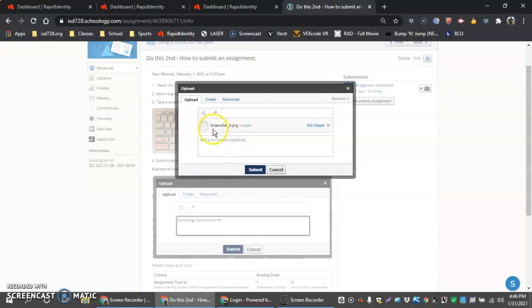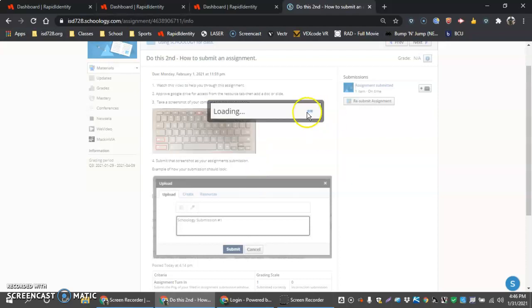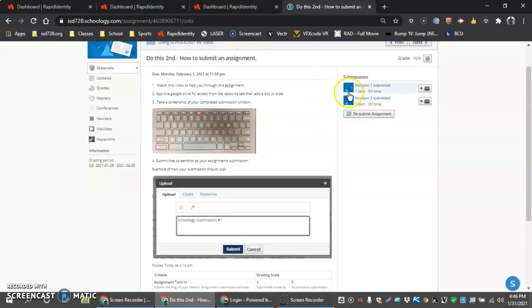Once you see that screenshot added, you can also add a comment down here. So submission one, Schoology, and then hit submit here. You'll see it's revision two up in the corner there. I kind of got antsy and just pushed the button.